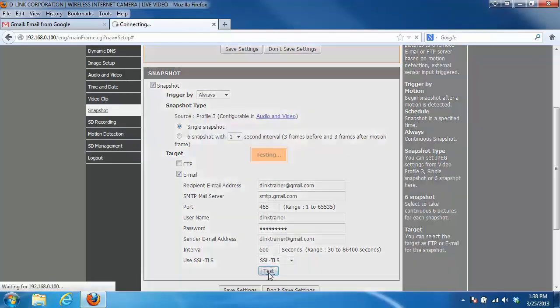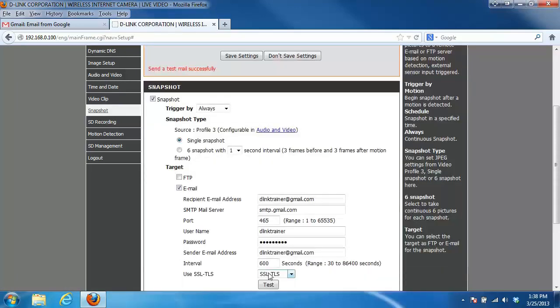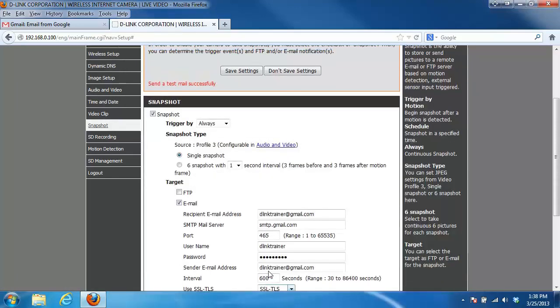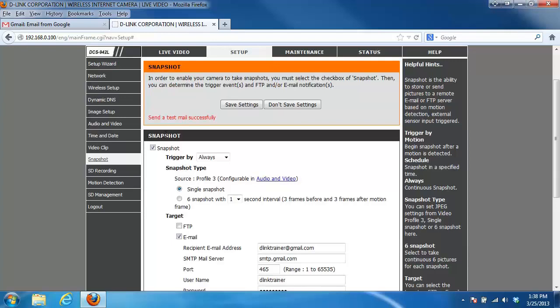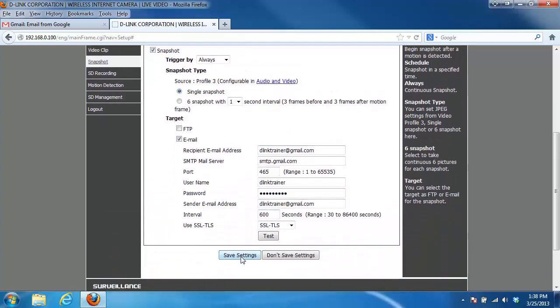It'll just take a moment to run the test, and you'll see here if you scroll up to the top it gave you the message 'send a test mail successfully,' so you know your settings are correct. Next you just want to click on the save settings button to apply the settings.